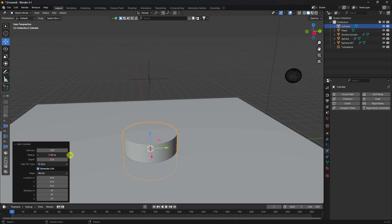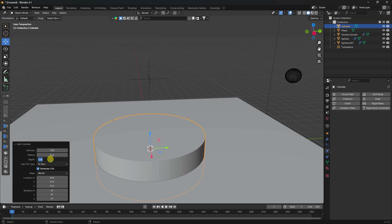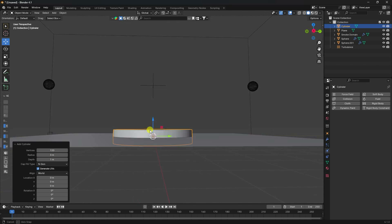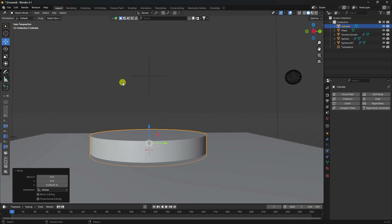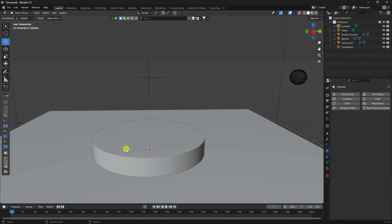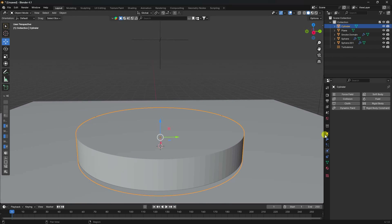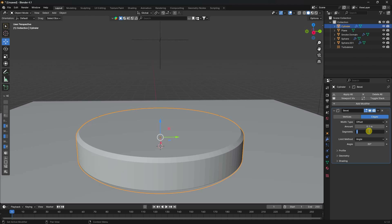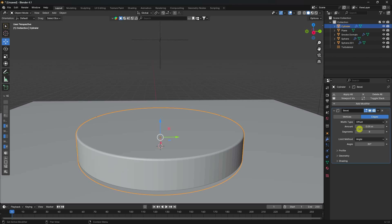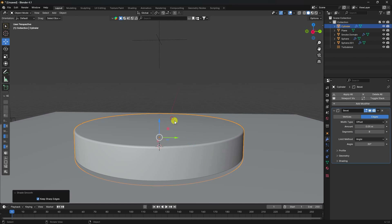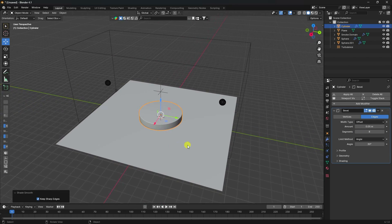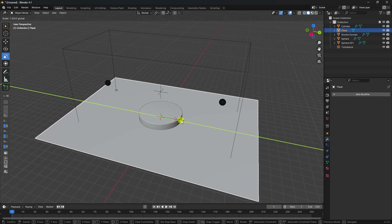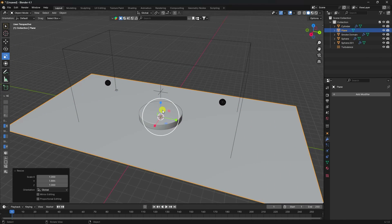Increase the cylinder radius to 3 and scale it. Move it up. Apply a bevel effect on the cylinder - set segments to 3 and amount to 0.05. Right-click and apply shade smooth. Then select the plane and increase its size.